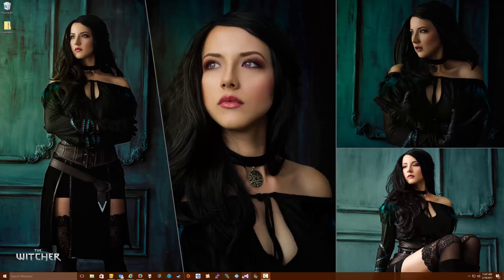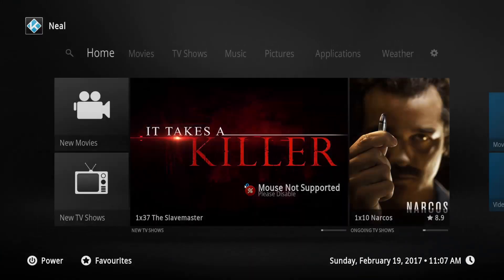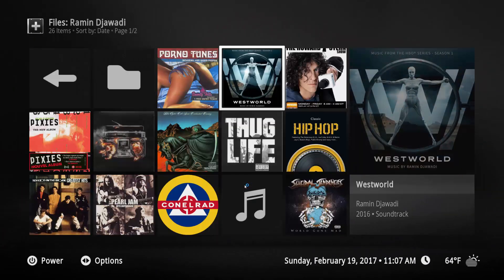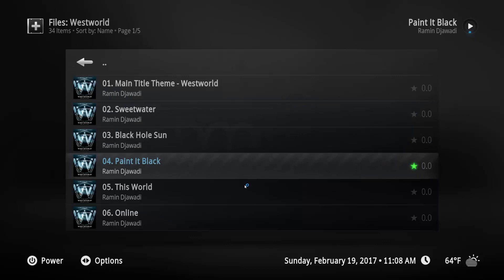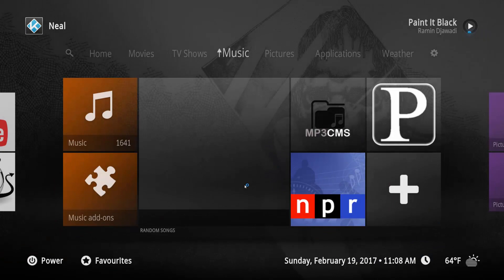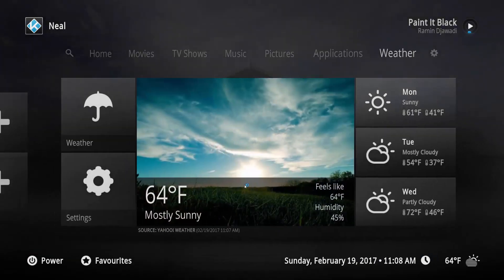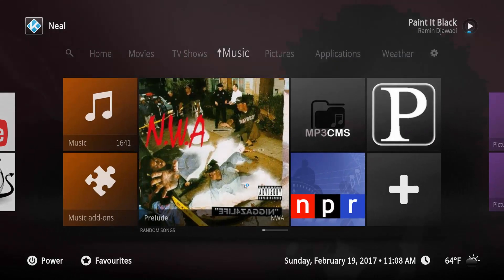So if we open Kodi and we try to play some music, we can see that there's no visualization here, which sucks. We want to make sure that the visualization is playing. If you're on another skin, you'll typically just go to a black screen. So we're going to go ahead and fix that.